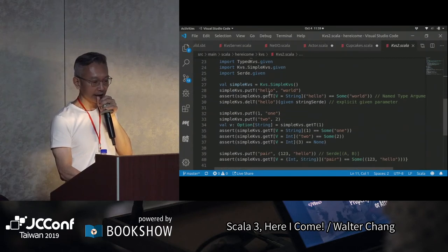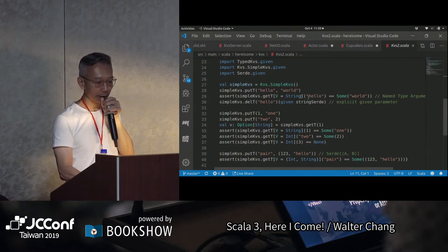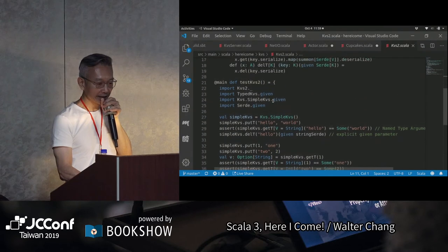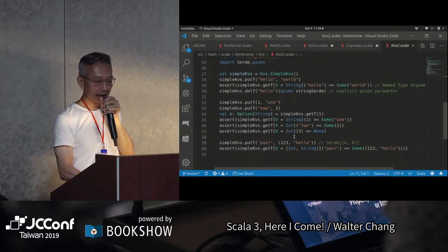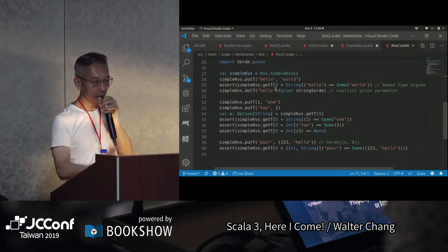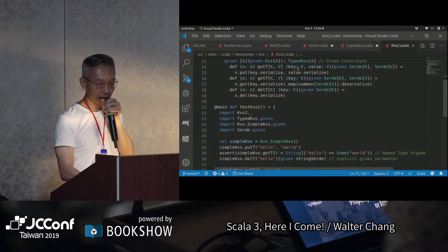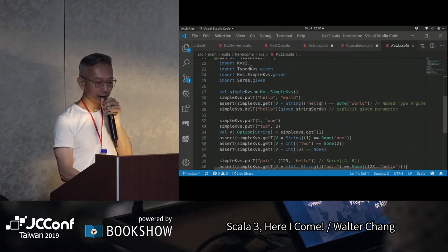所以這裡我們可以putt('hello', 'world')，就不用put這個Vector(1,2,3,4,5,6)的，然後這裡可以verify說它回來的是'world'。這裡我們看到所謂的named type parameter。我們看一下gett，gett這一邊基本上它需要K跟V。過去Scala 2，如果你要給它K跟V的話，你一定要K跟V都要寫出來。